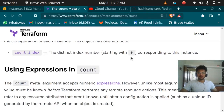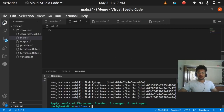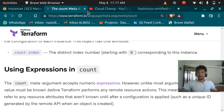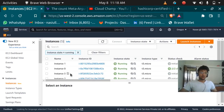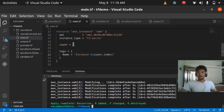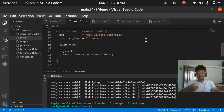The index always starts at 0 and increments for however many resources you want to create using the count meta argument. The apply has completed. Going back to the AWS console and refreshing, I can see the tags are added — 0, 1, 2, 3, 4. This is how you use the count meta argument. It's not limited to 5 or 10 — you can create 50 or 500 resources.